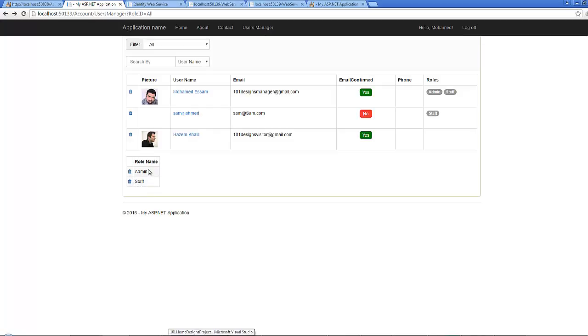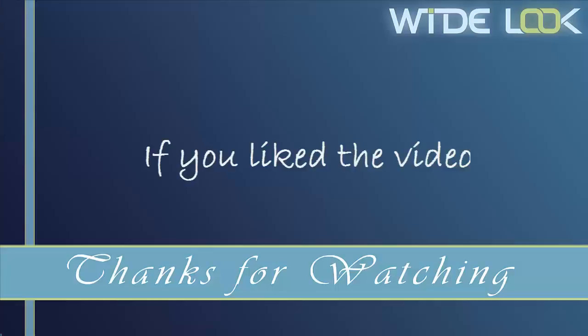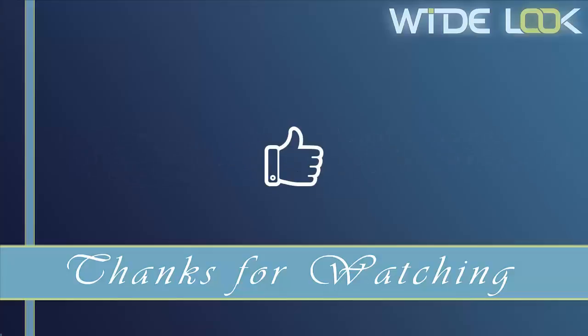As homework, create a table that holds all the roles inside the website and gives admins the ability to delete any role. Thanks for watching — if you like the video, please press Like.